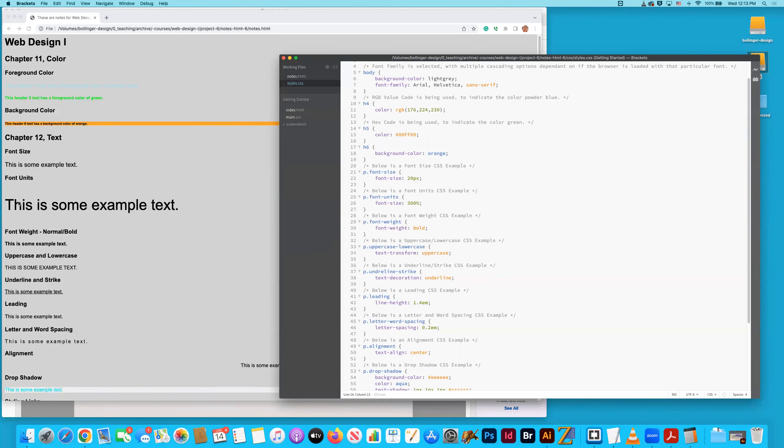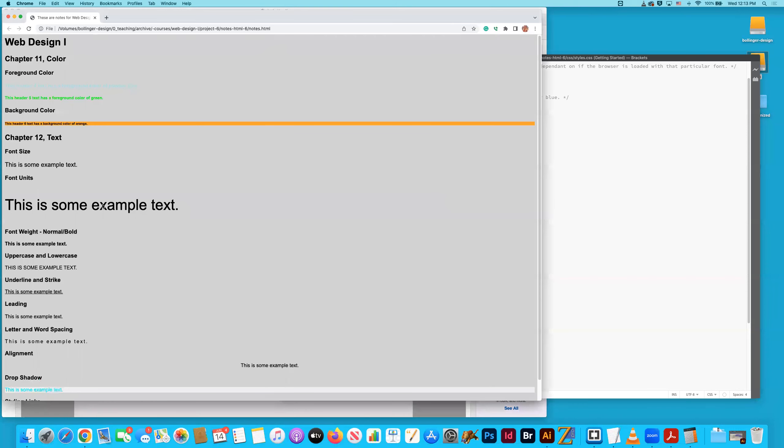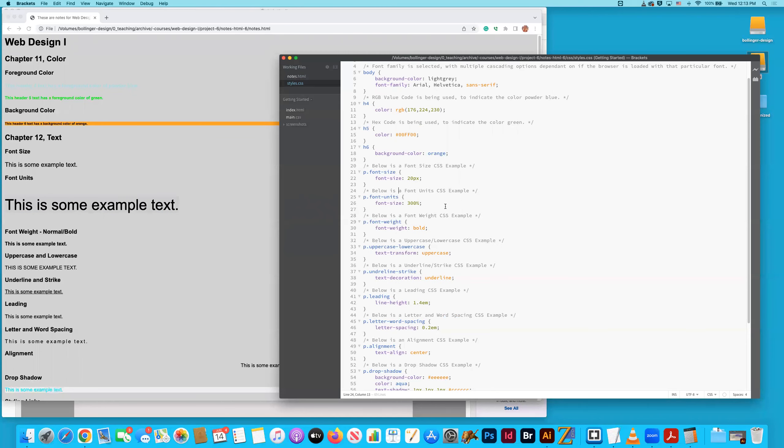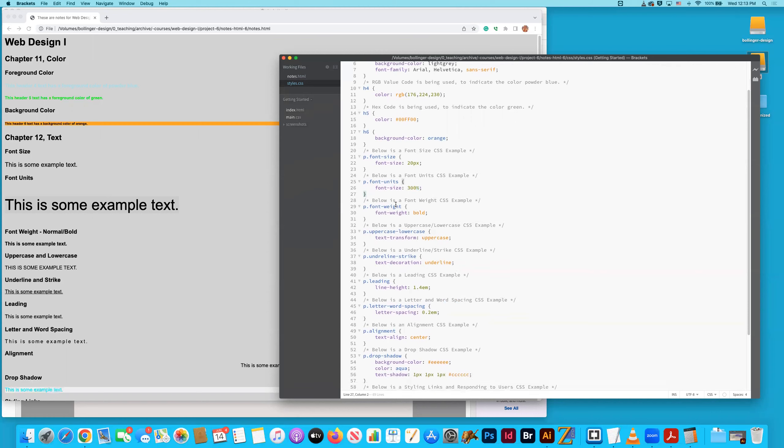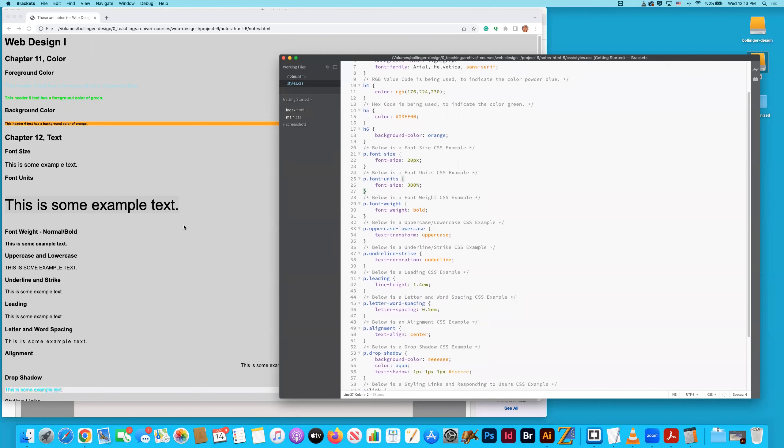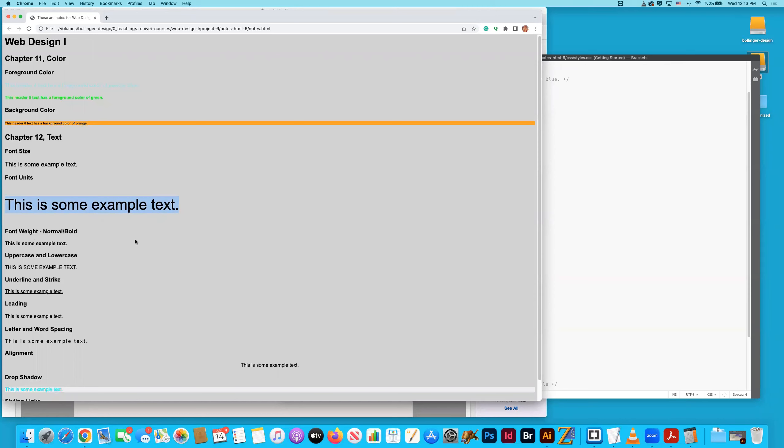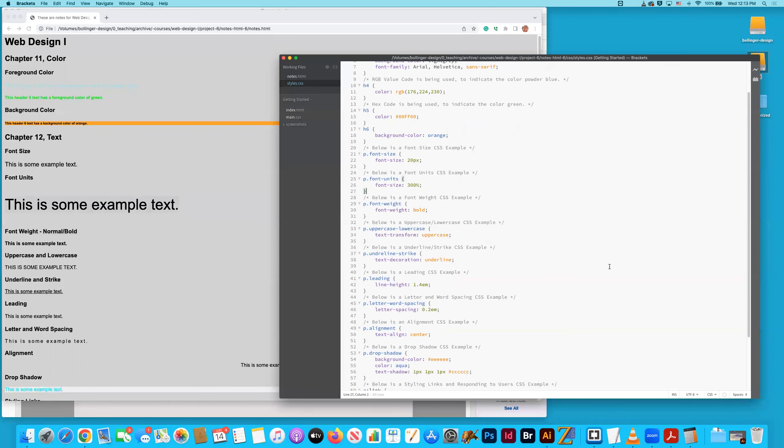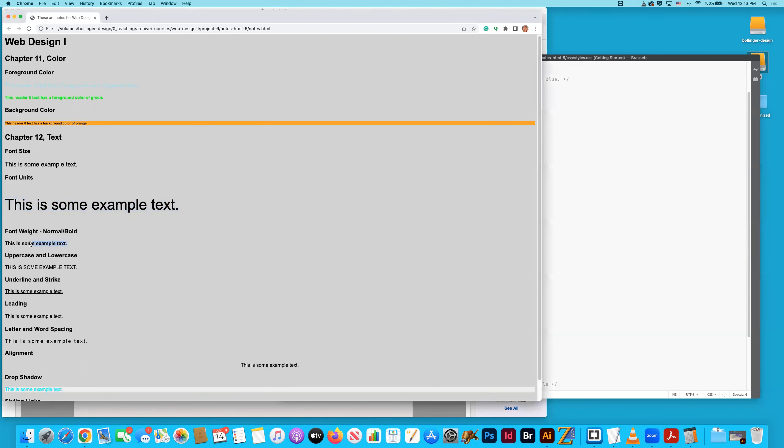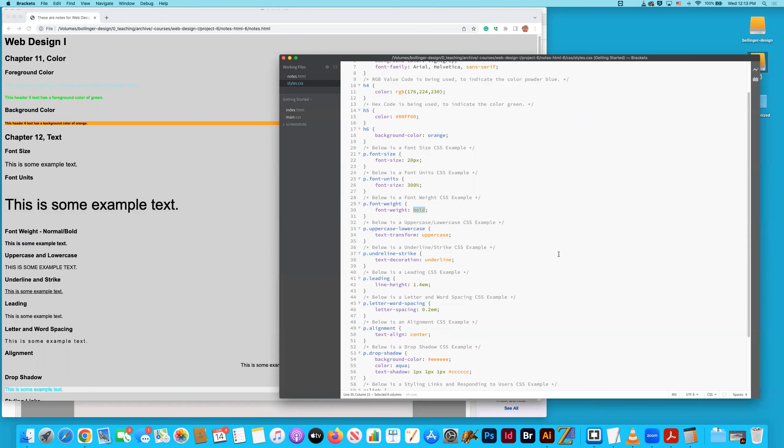And there's the command right there. See that. Moving on. Font weight. Normal or bold. I chose to use bold. I chose to use bold here. So you can kind of see that this text is indeed strong or bold. And it's through that command right there.